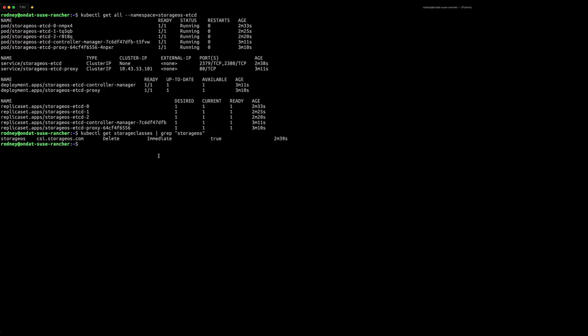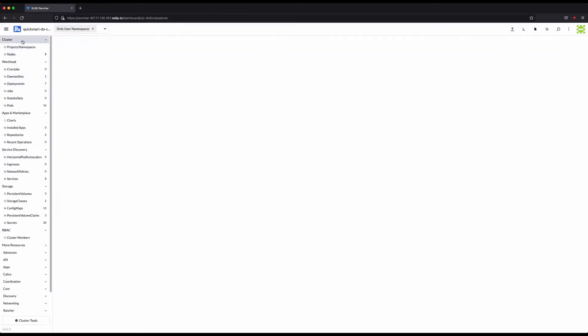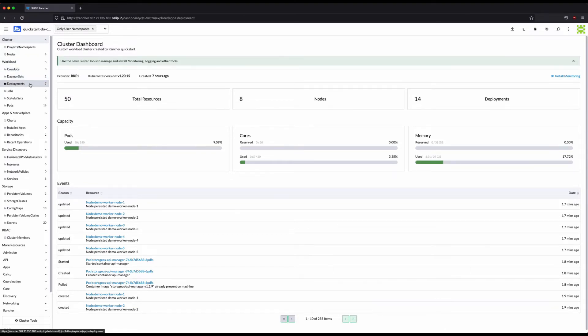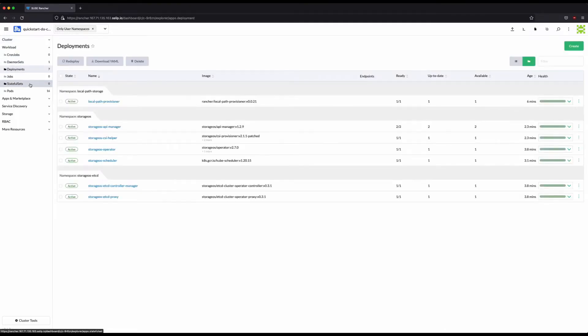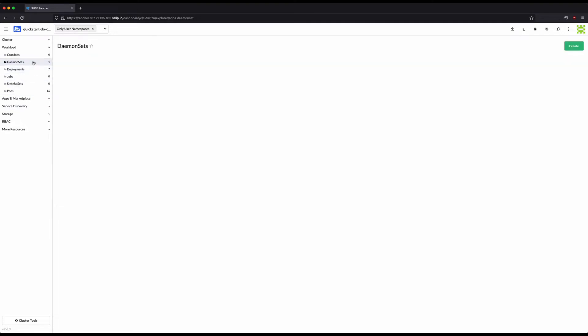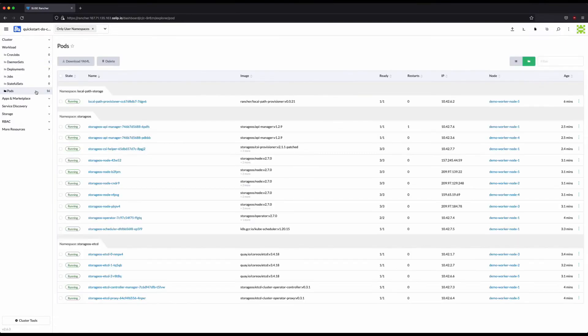We can also review the OnDAT deployment in the SUSE Rancher UI. The deployment section will show all the details of the OnDAT components installed as deployments. The daemon set section will provide details about the status of the OnDAT daemon set that runs on the worker nodes. The pods section will provide details of all the pods related to OnDAT components installed.